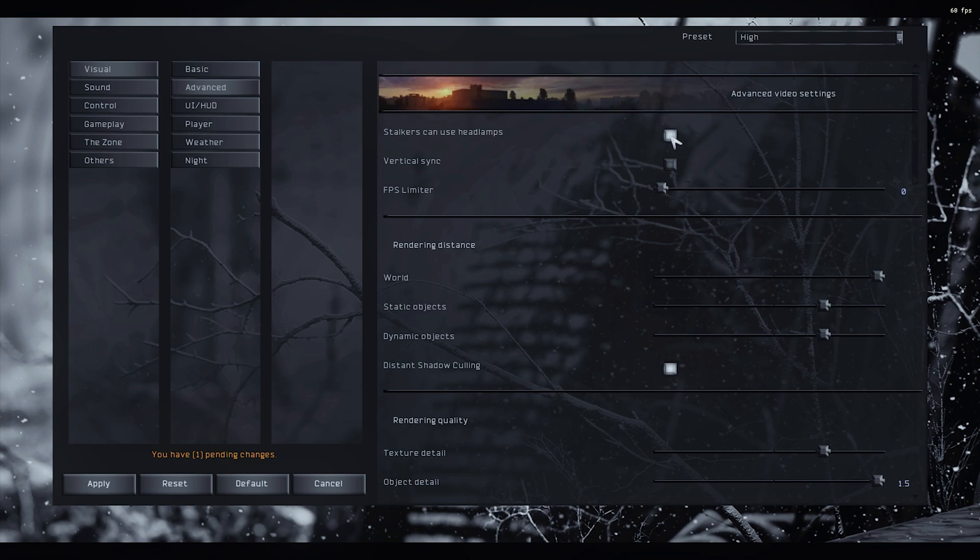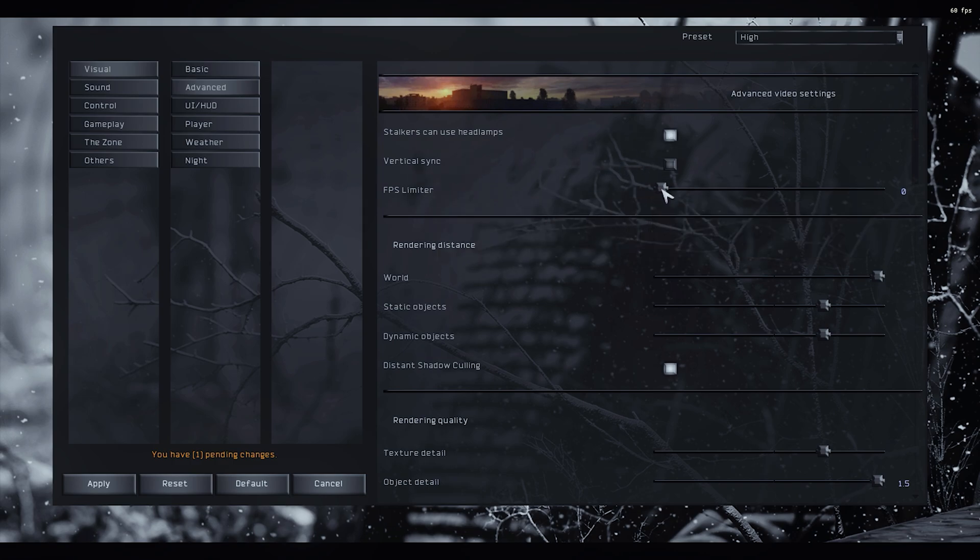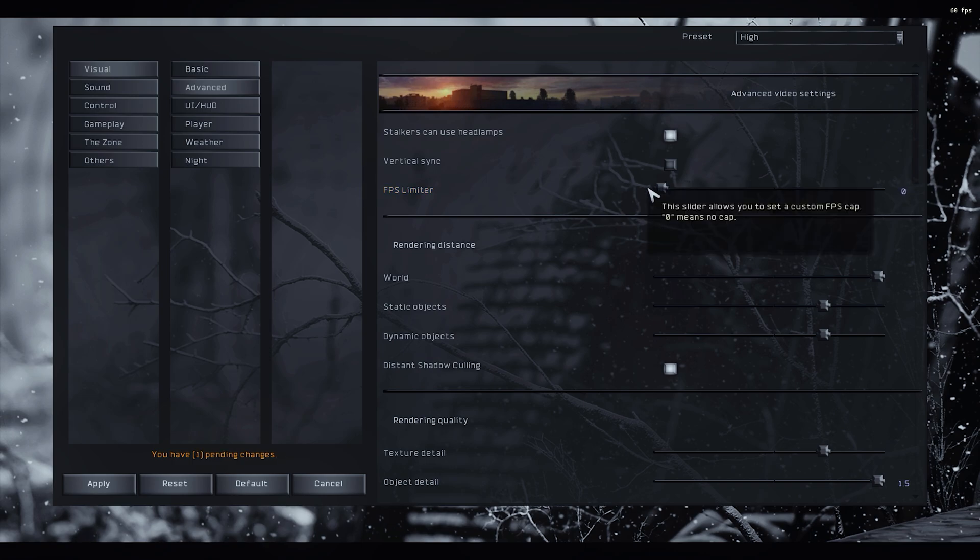Headlamps for stalkers, yeah sure. Vertical sync, no. FPS limiter, you can put it 10-15 higher than your screen refresh rate, but just don't use it, it's fine.